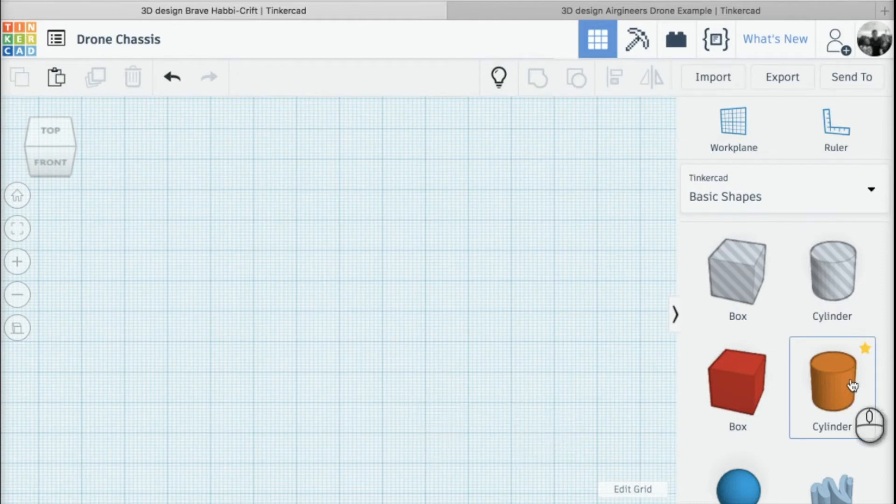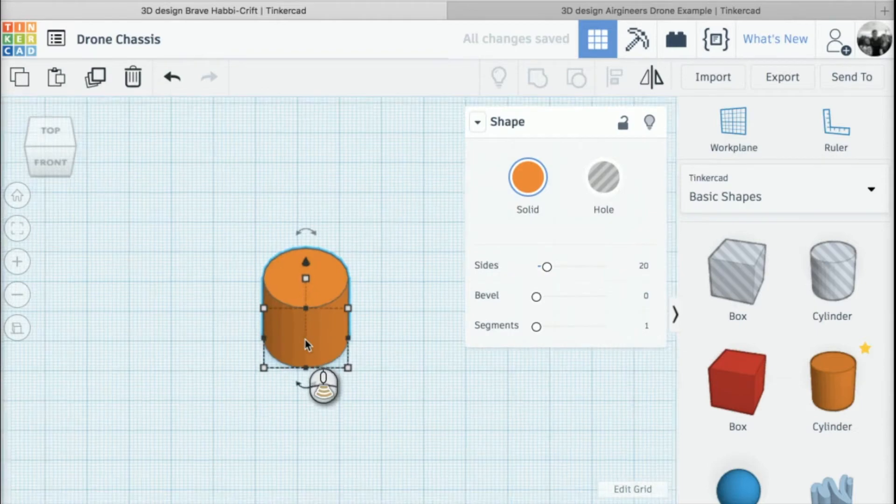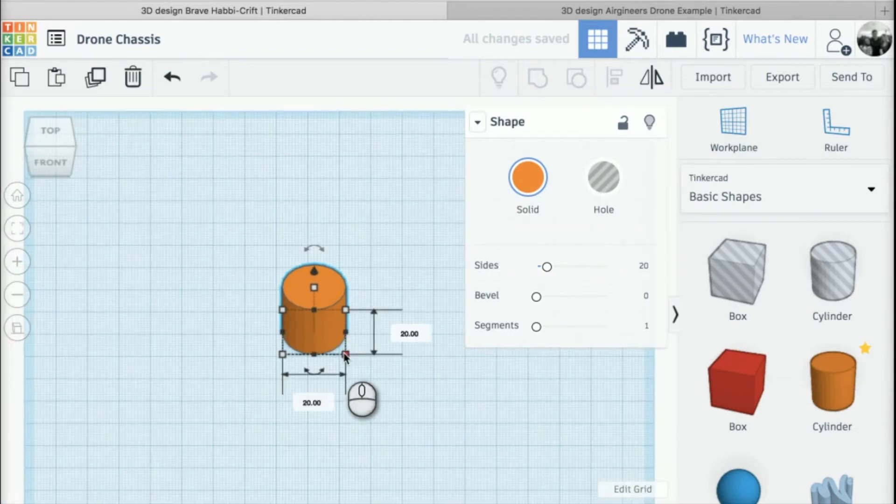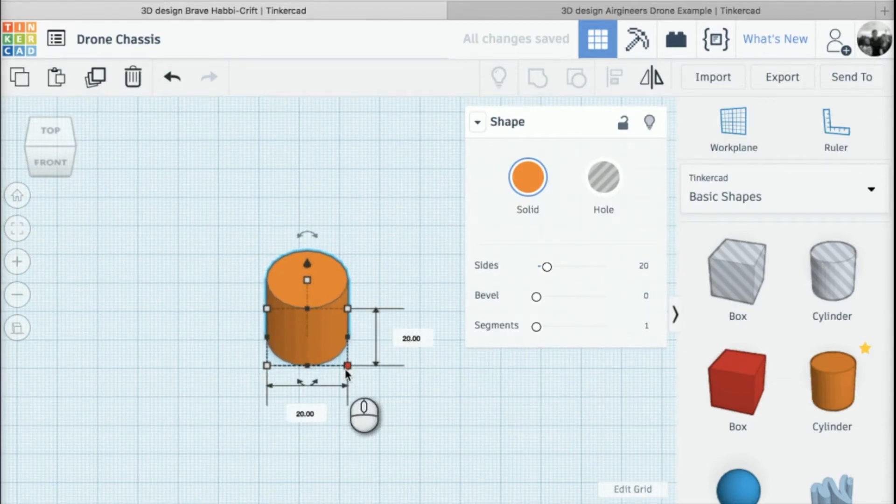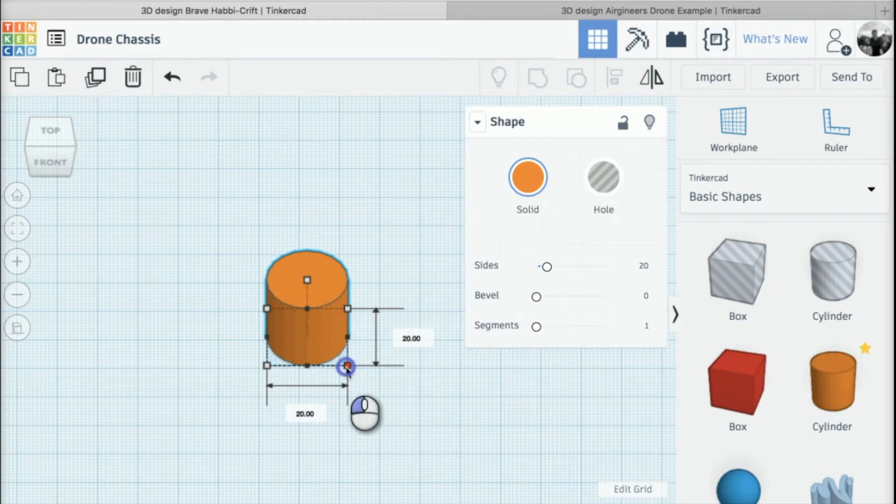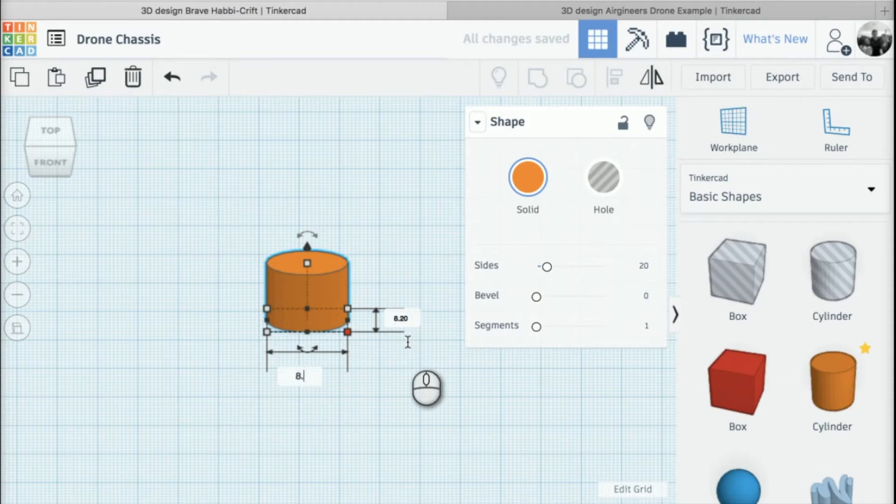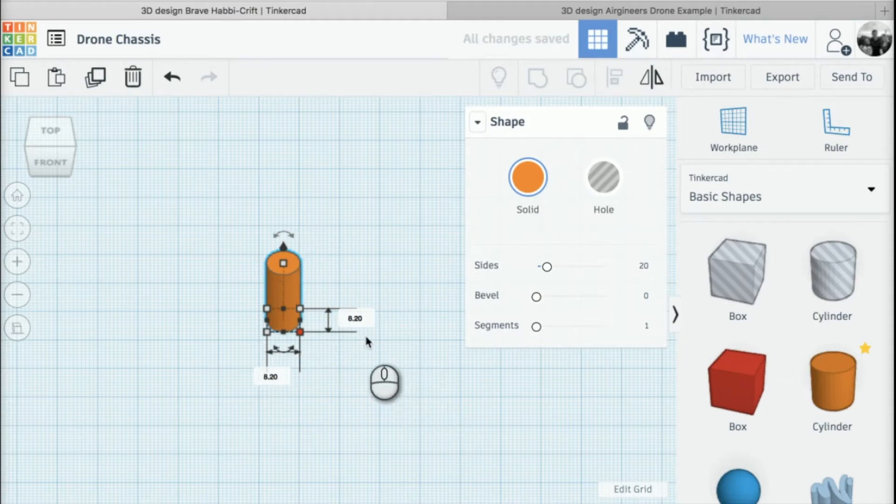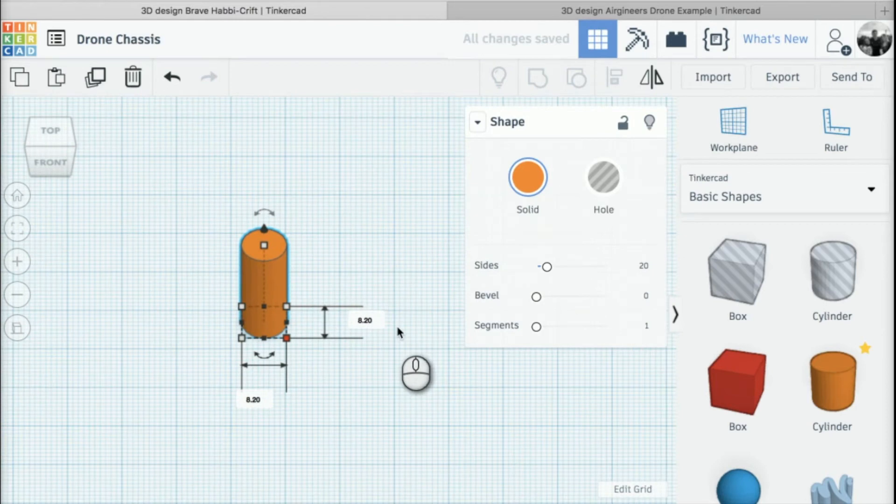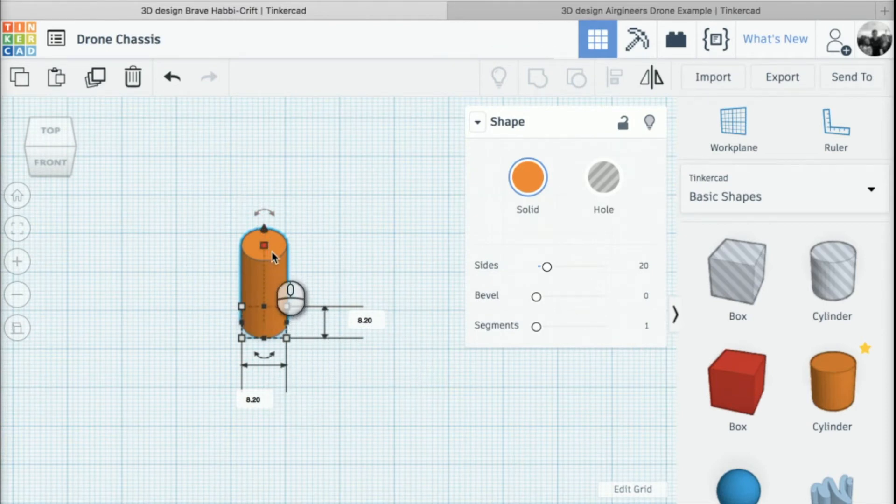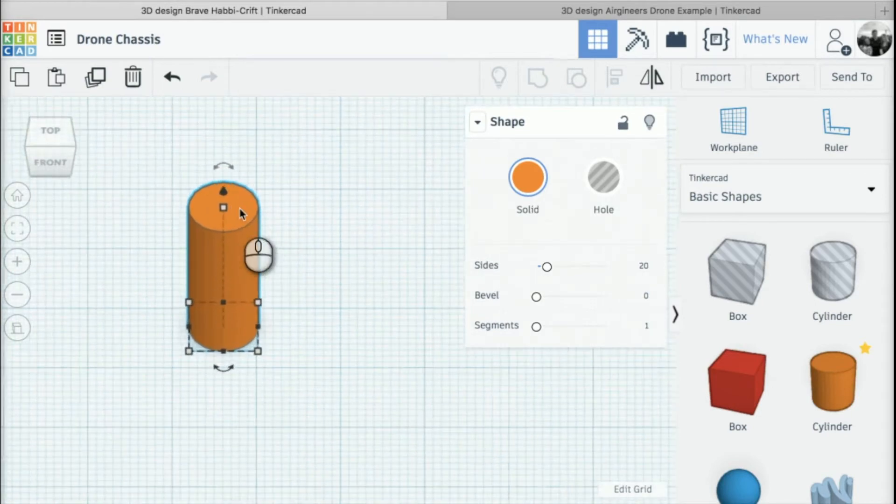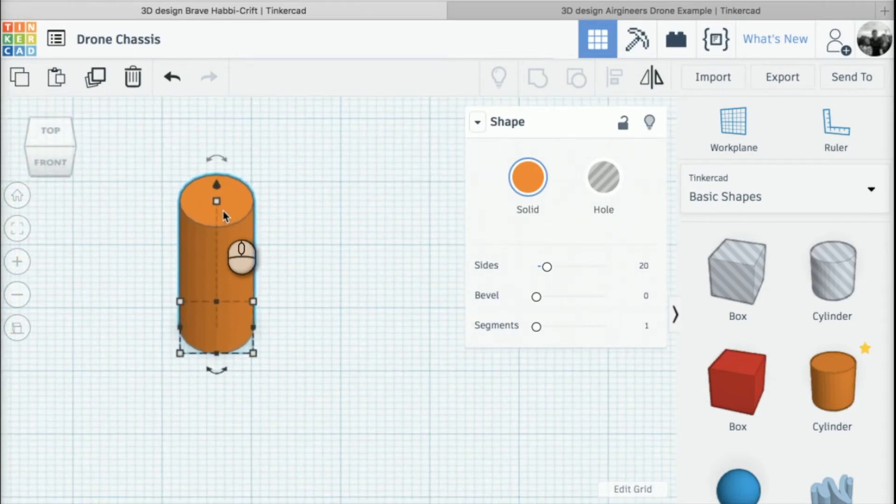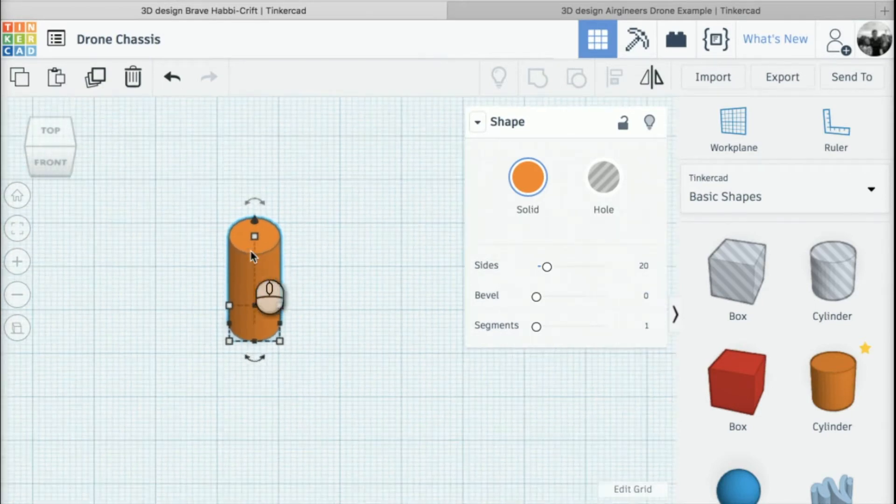First, we're going to put a cylinder into our work plane. We need to do a couple of different cylinders in different sizes. I'm going to start with one that is 8.2 by 8.2. Notice the 0.2 tolerance for the motor size—this creates a better push fit when you assemble it.